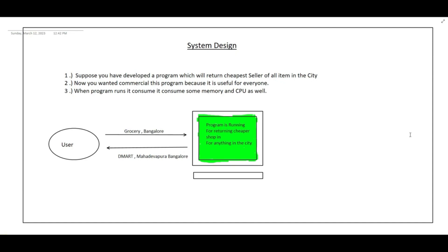Welcome to VKS coding. So today I have developed one program. Basically that program is returning the cheapest shop in the city for whatever item we want to buy.